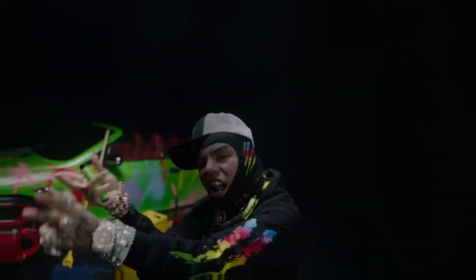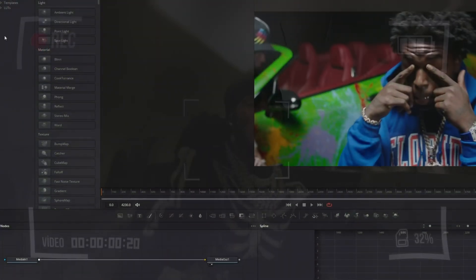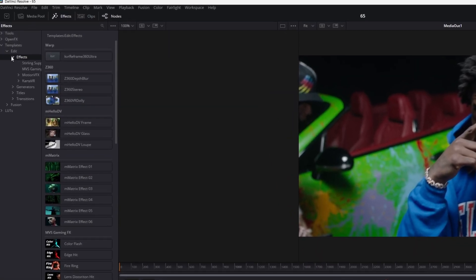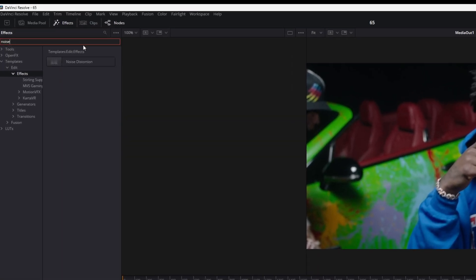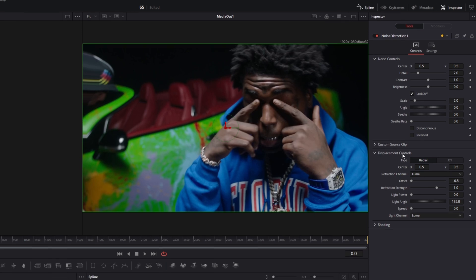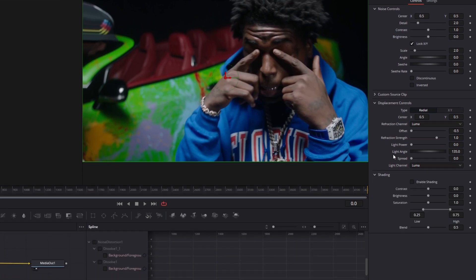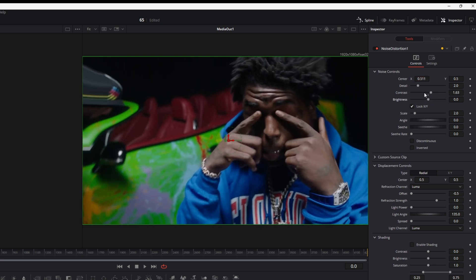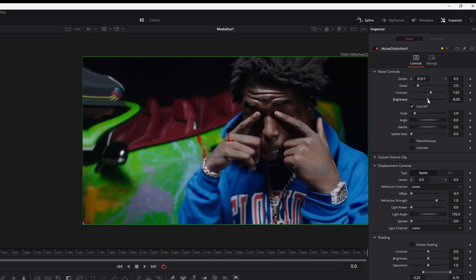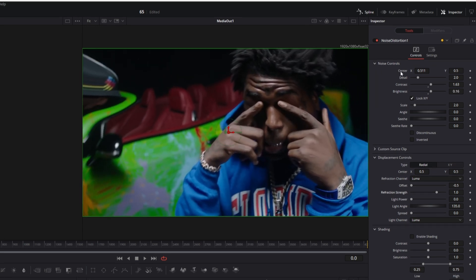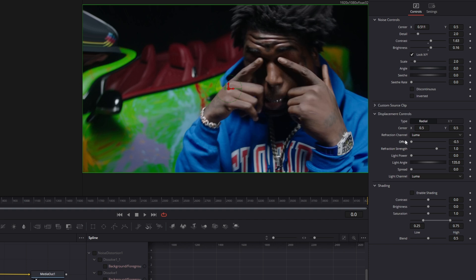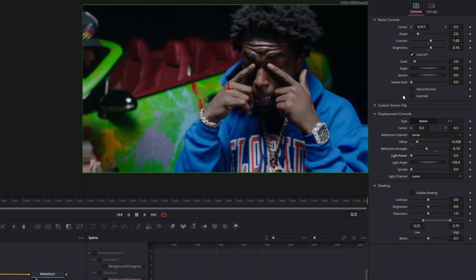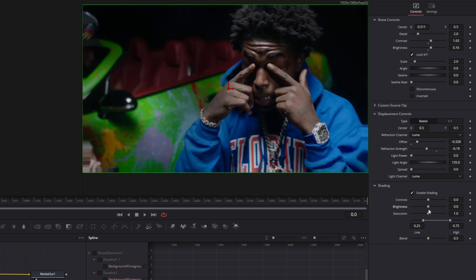Now the last effect for this video: the Noise Distortion effect. Go to Templates, Edit, Effects, and search for Noise Distortion. Drag it into the Node field and open the Inspector. Here you can adjust the Noise Controls, Displacement Controls, and Shading Controls. Under Noise Controls you can change the position, contrast, and brightness of the noise — it's a very trippy effect. Under Displacement Controls you can change the offset and refraction strength. You can also add light or shading to the scene.